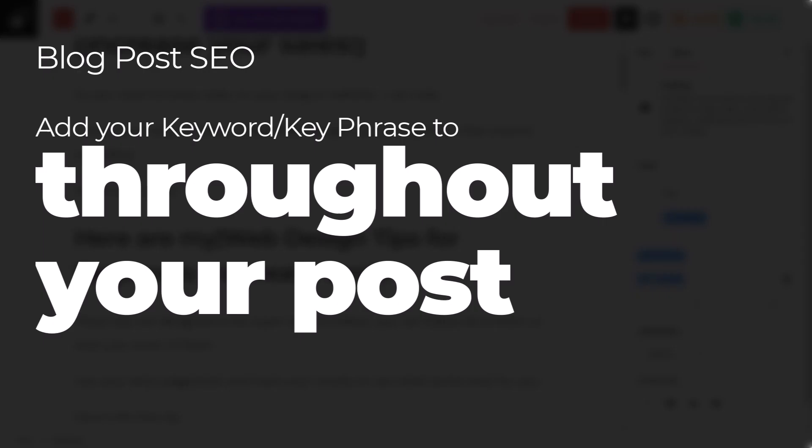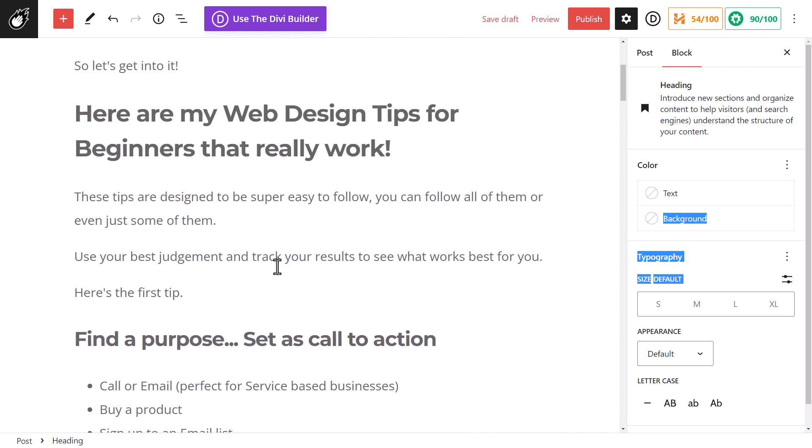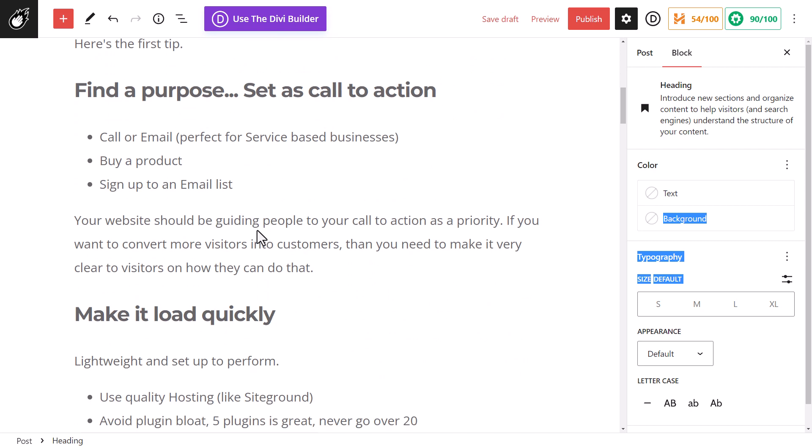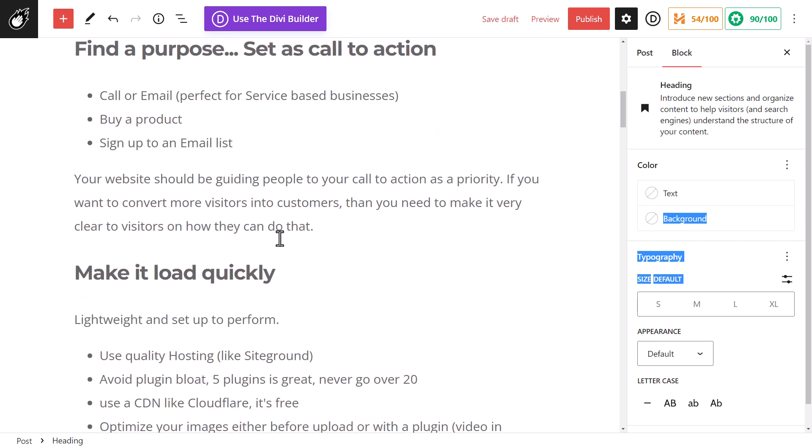So once again, these are my top web design tips for beginners. That's in a heading three. I now have that in a heading two near the start. So it's in my intro, my headings, and I also want to make sure it's populated throughout the post. It doesn't have to be the exact phrase throughout the post because Google's pretty intelligent. It'll find phrases that mean the same thing and include that.